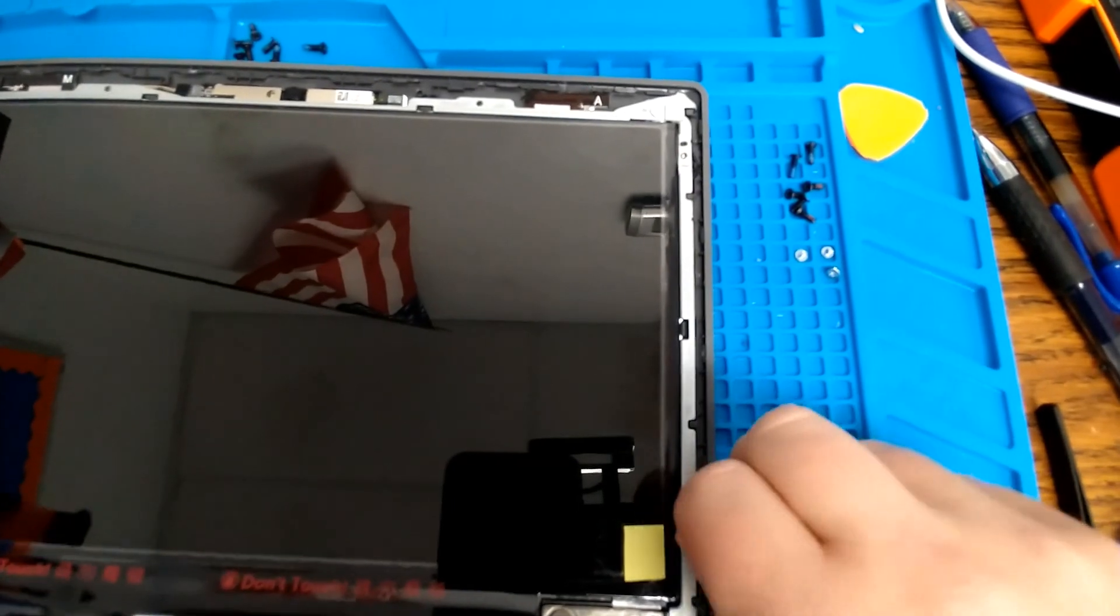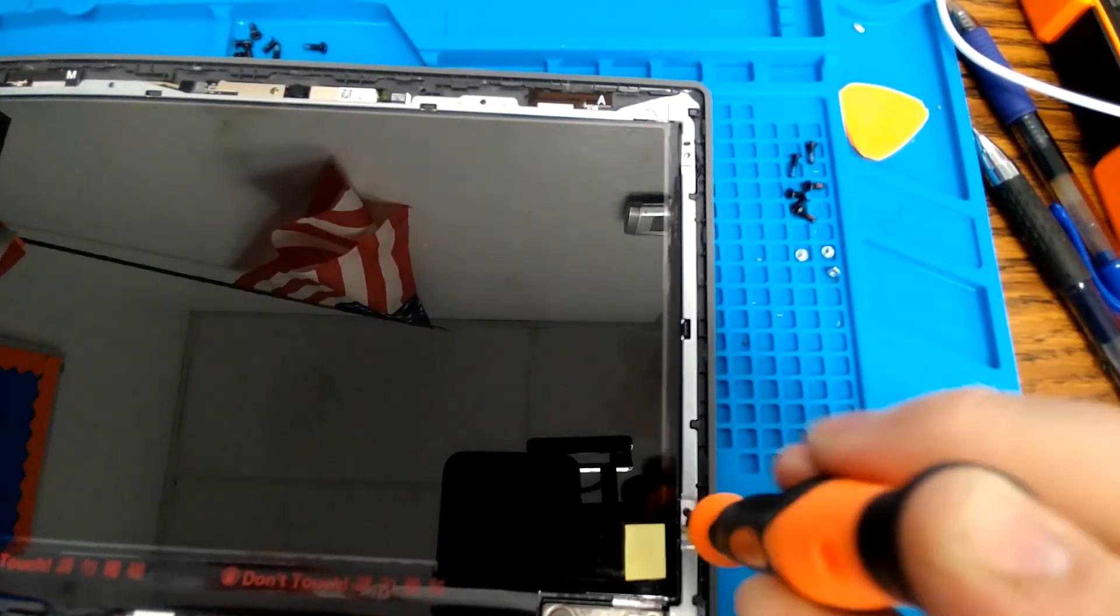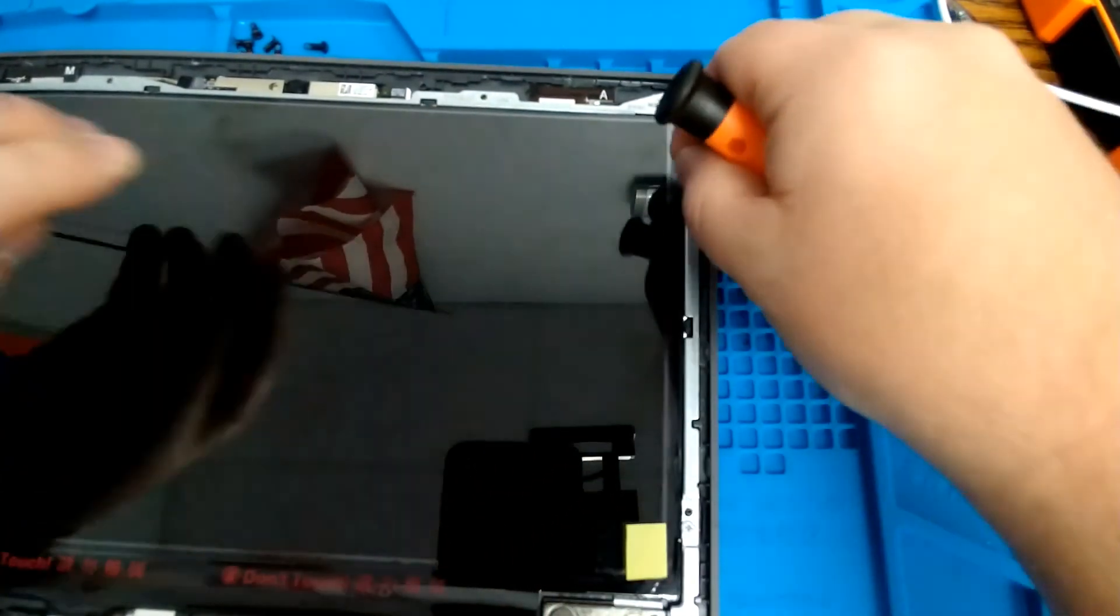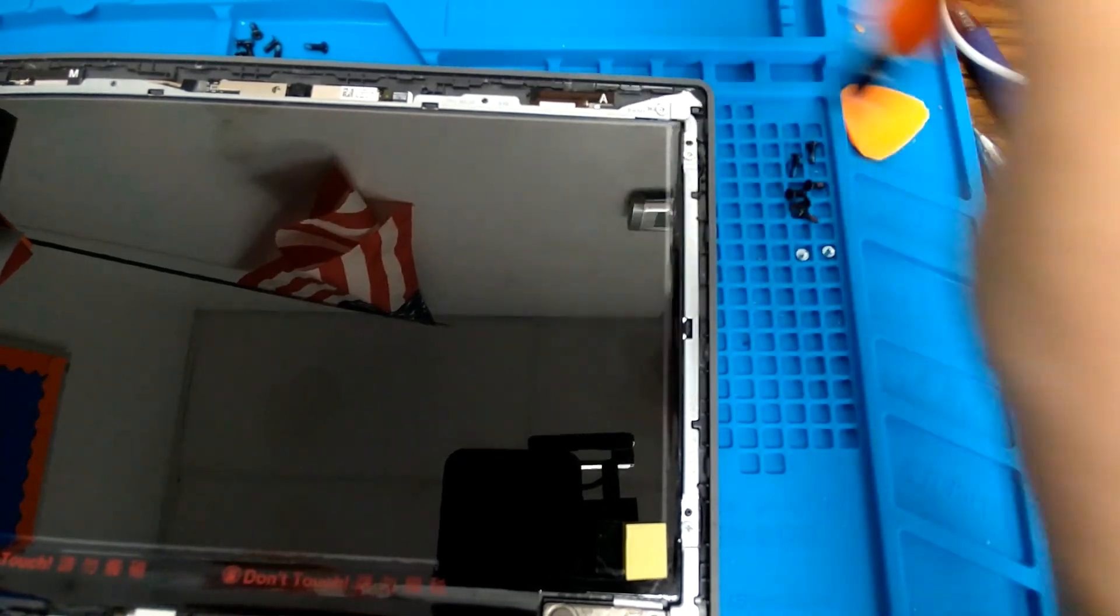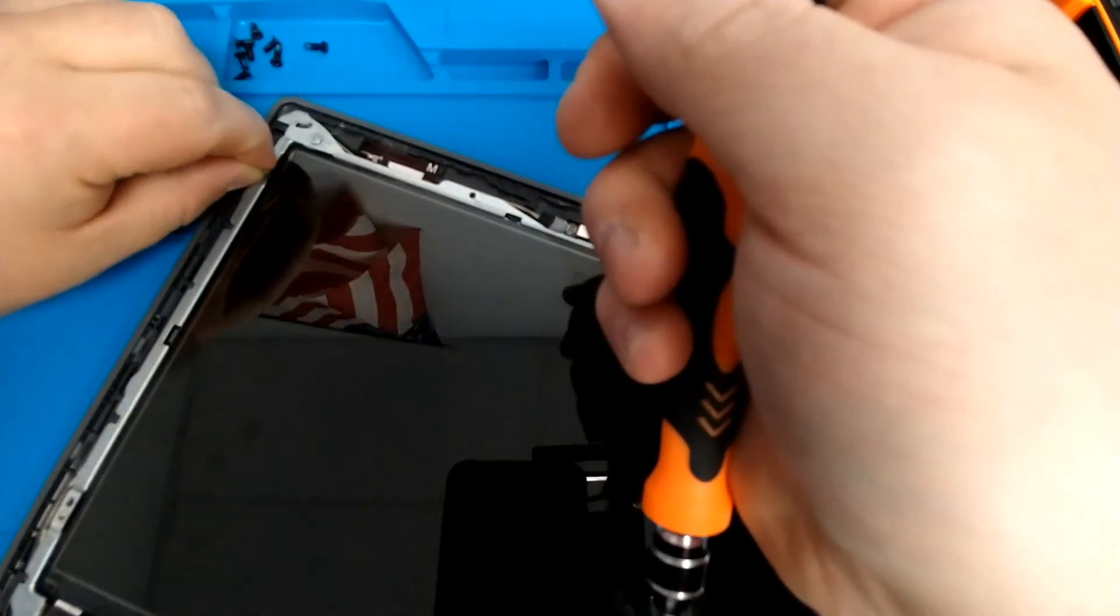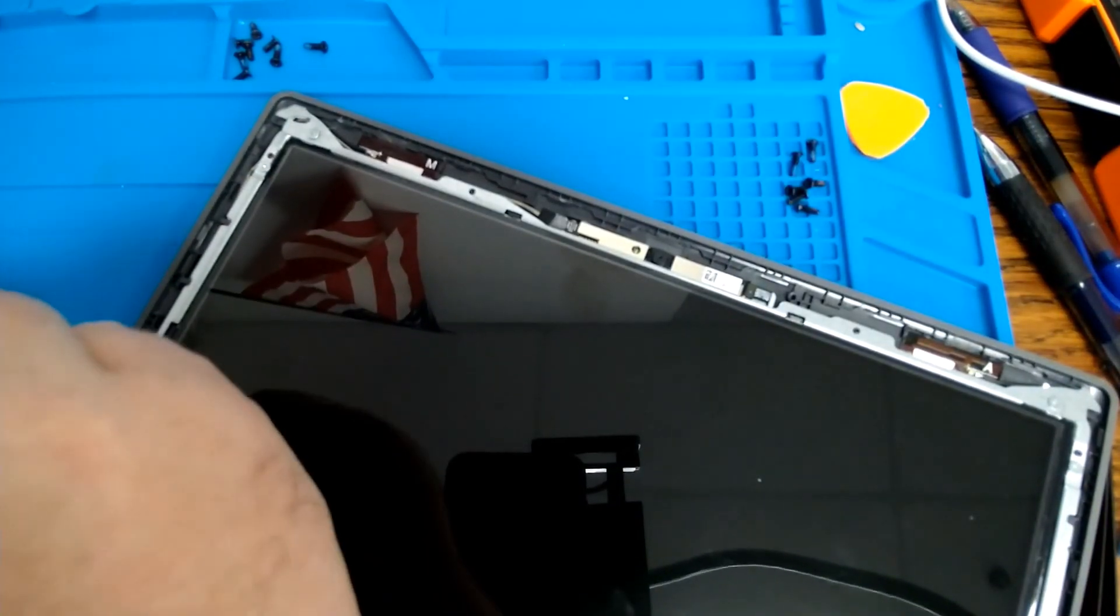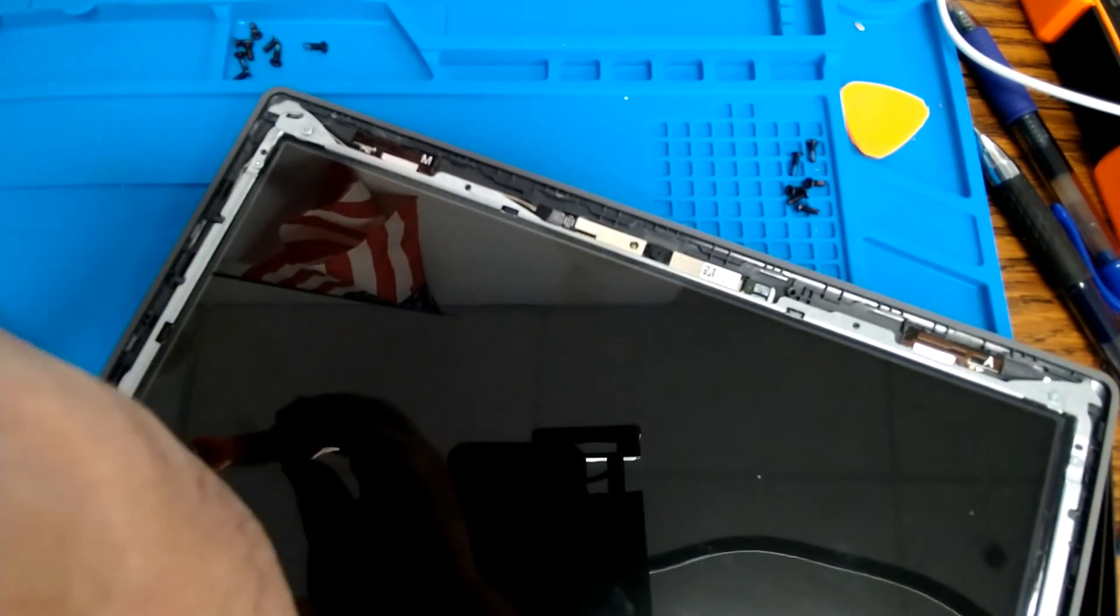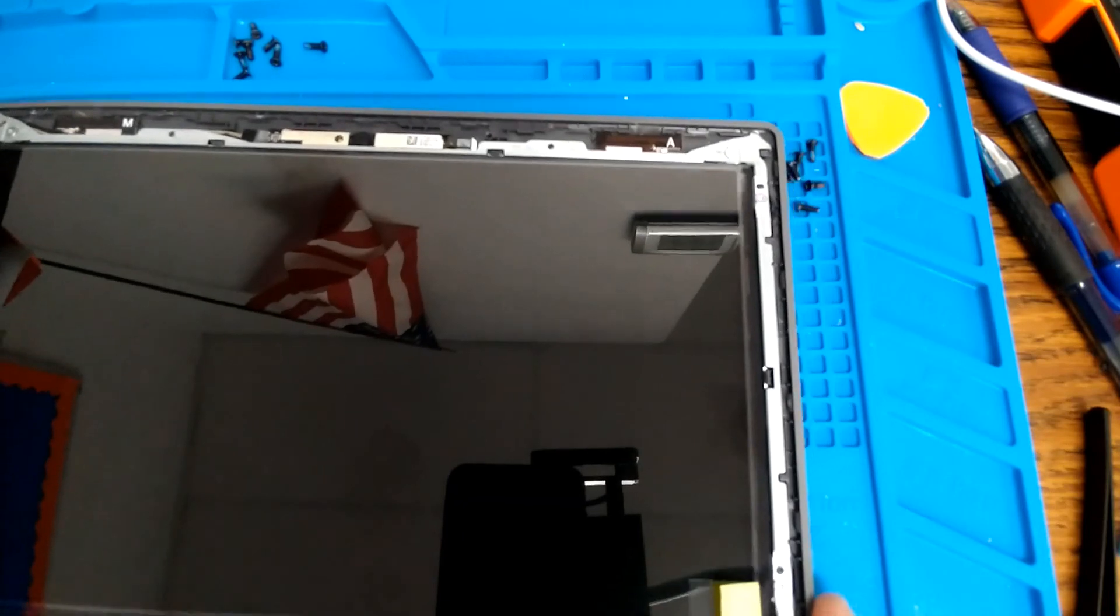Next, we're going to replace our four screws. Making sure everything lines up straight. And we should be ready to get the bezel back in place.